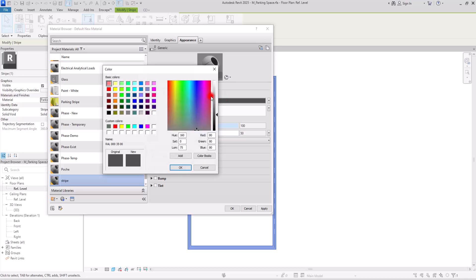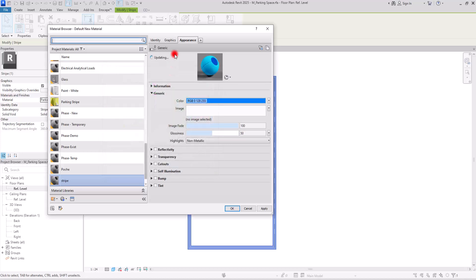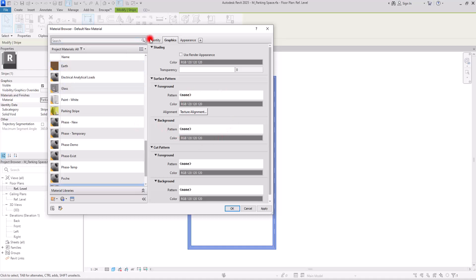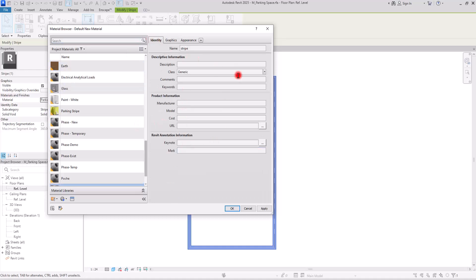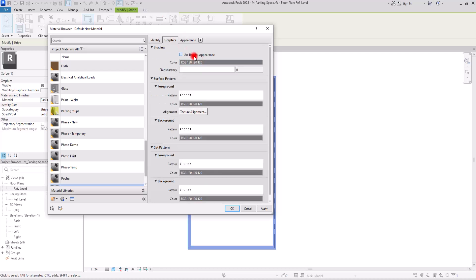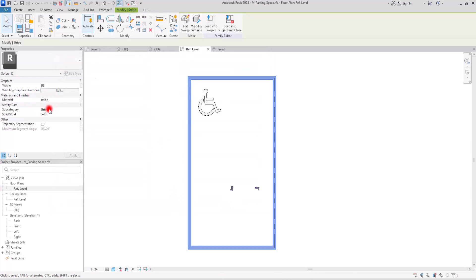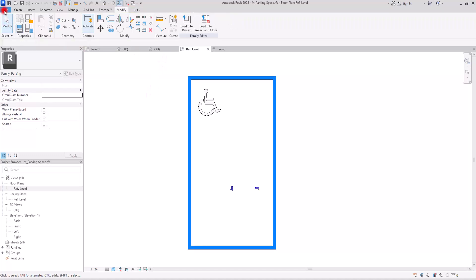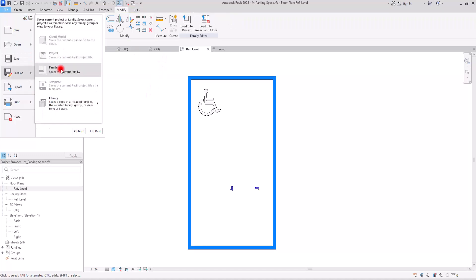Here you can change its color — let's go with this one — and then add any pattern, description, or other details. You can use Render Appearance. You can also turn this material into a parameter so you don't need to come back to this family to change it. You can turn it into a parameter alongside parking length, parking width, and the angle.